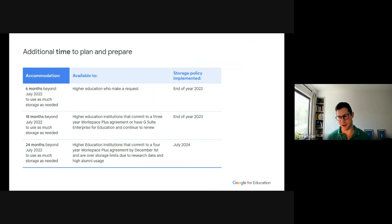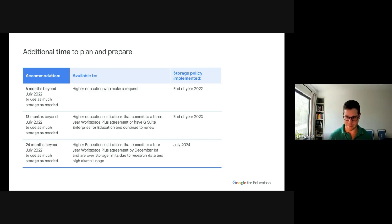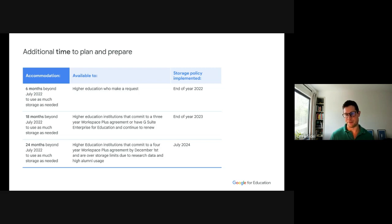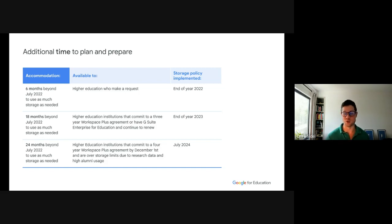There are a couple of storage deadline extension options. Any higher education institution can request a six-month extension, pushing the storage policy implementation to the end of 2022. For customers entering a three-year Workspace for Education Plus agreement, or those who purchased G Suite Enterprise for Education and continue to renew, Google is providing 18 months beyond July 2022, pushing implementation to the end of 2023. And for the best offer — the four-year Internet2 agreement — Google provides 24 months beyond July 2022, pushing implementation to July 2024.